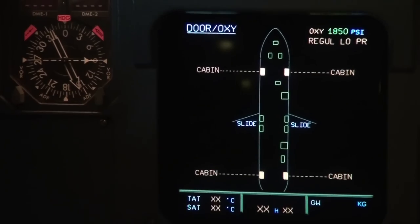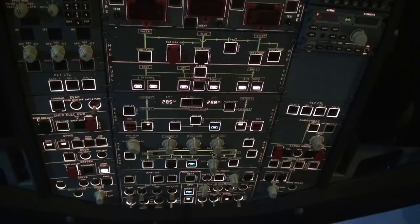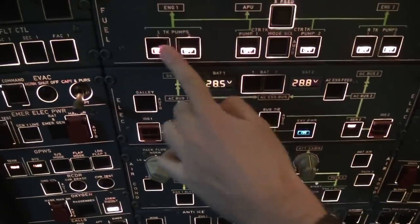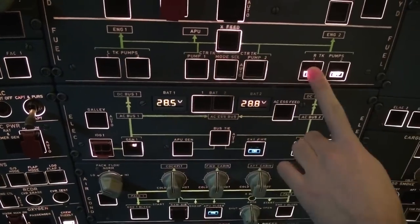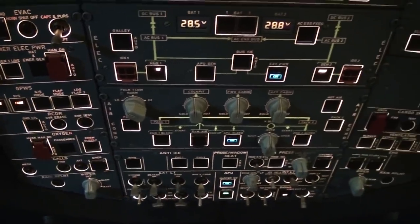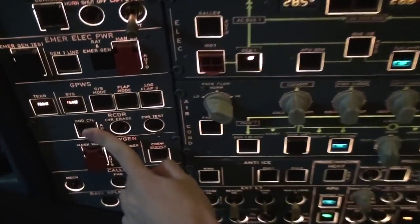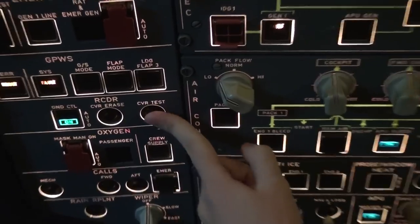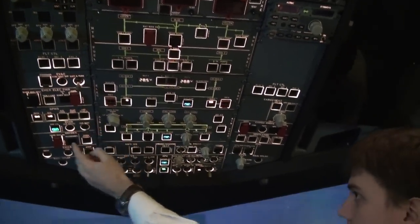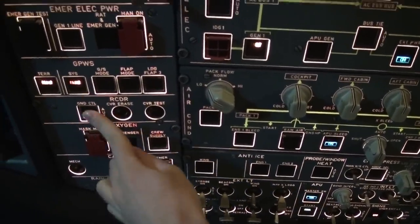I'm going to perform the external walkaround and my colleague will continue with the setup. While my colleague is outside, I continue with the overhead — first we extinguish all the white lights by pressing them. Then we go to the recorder, switch on the ground control, and perform a test: 'one, two, one, two' — test is okay. We erase and put it back to auto.